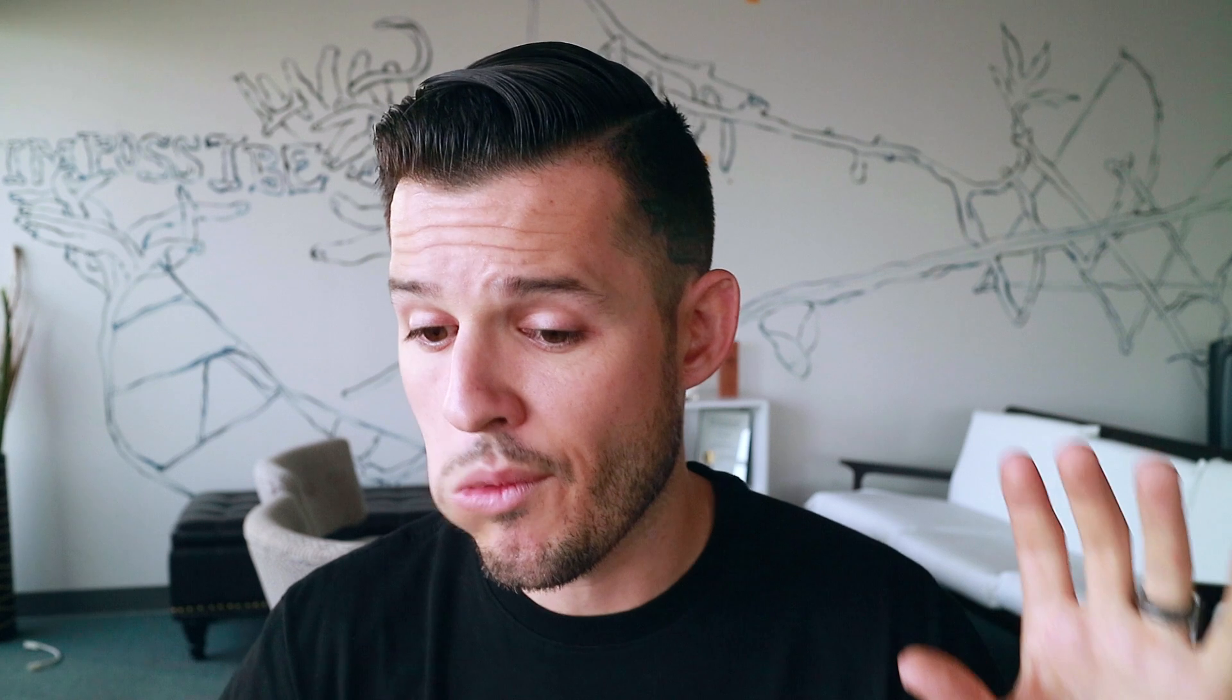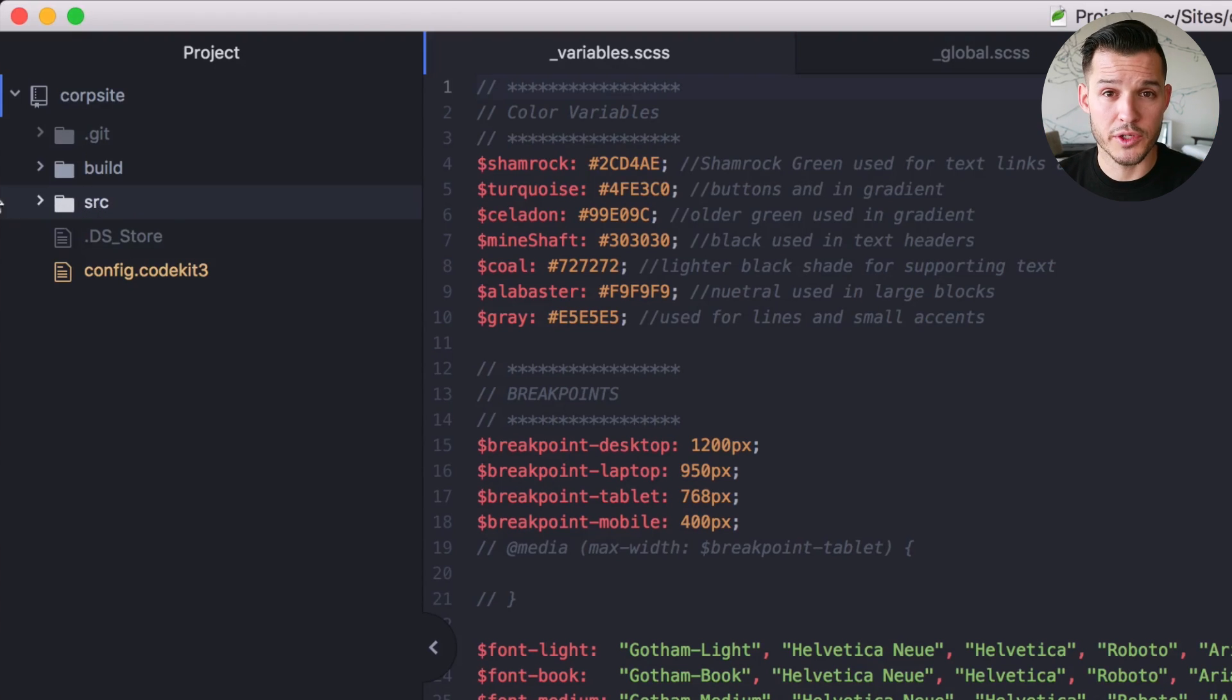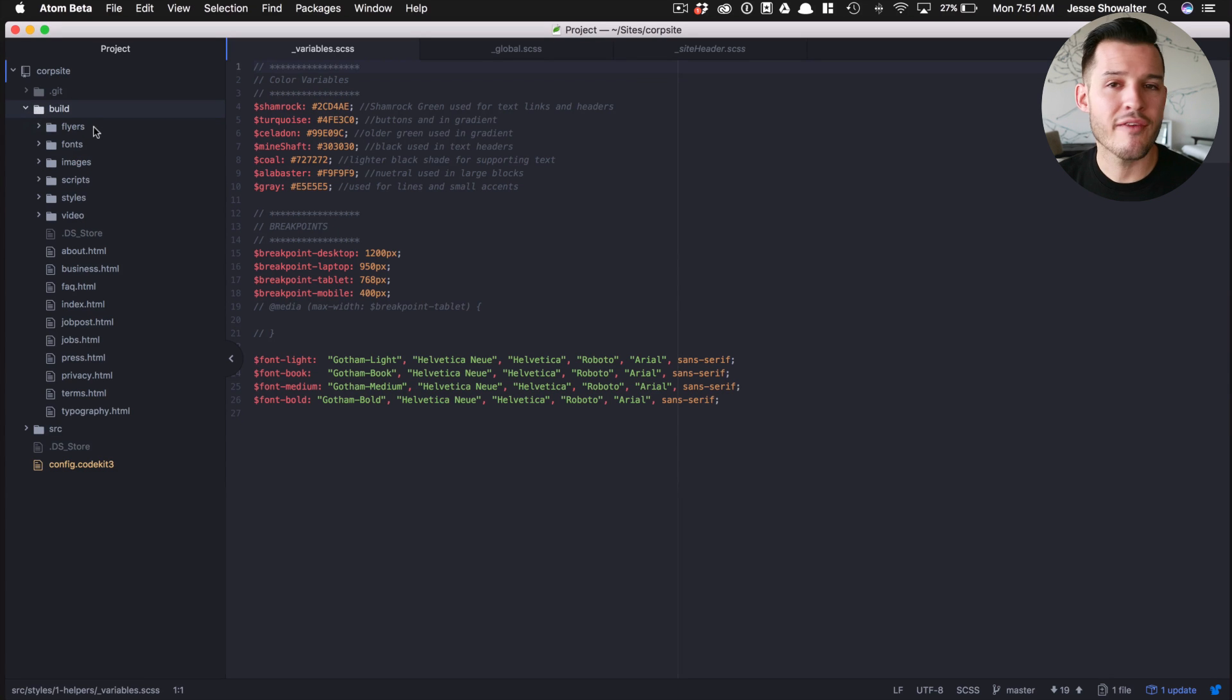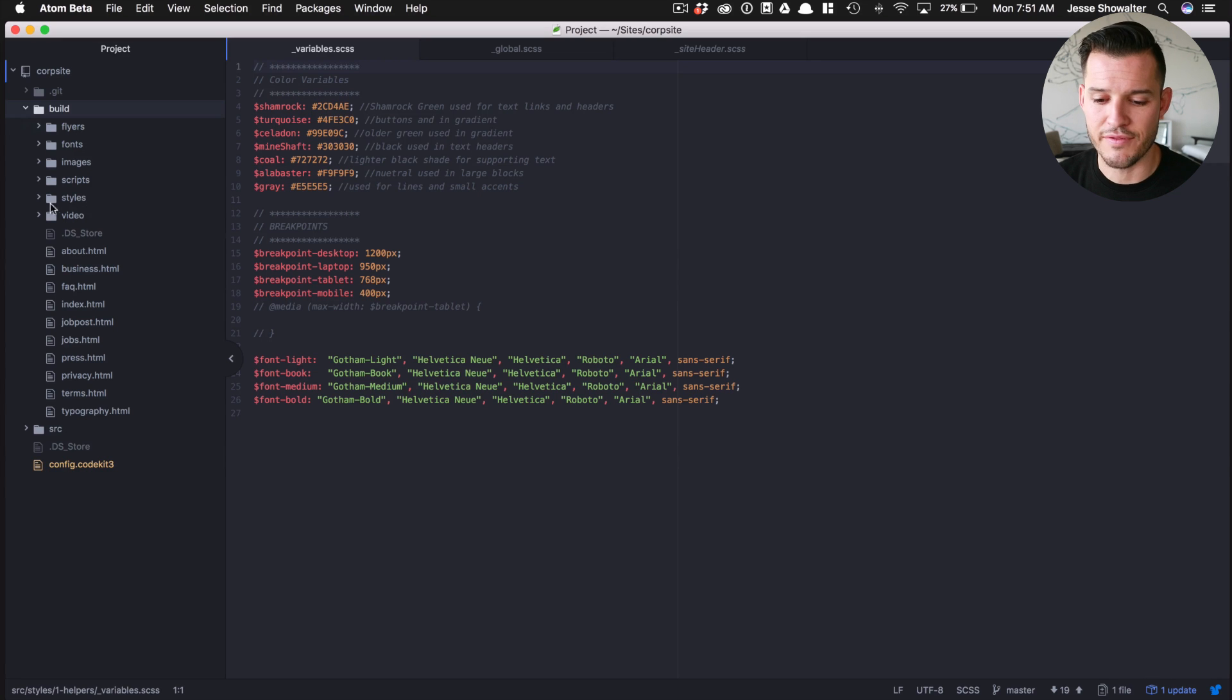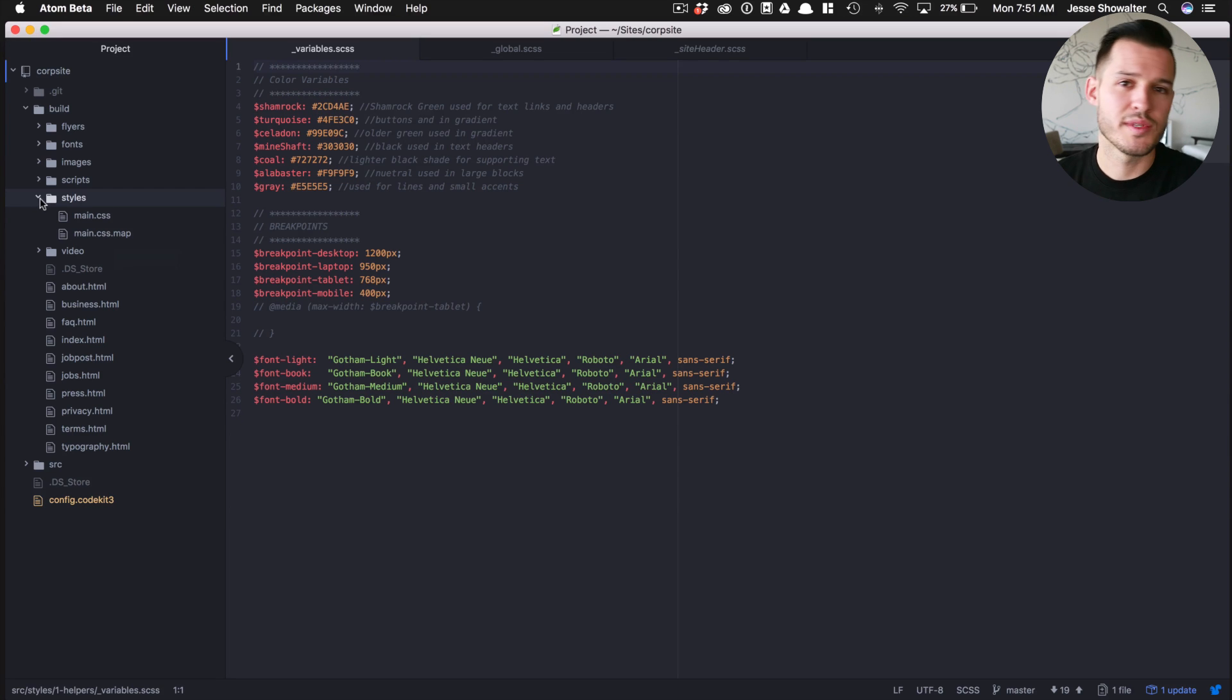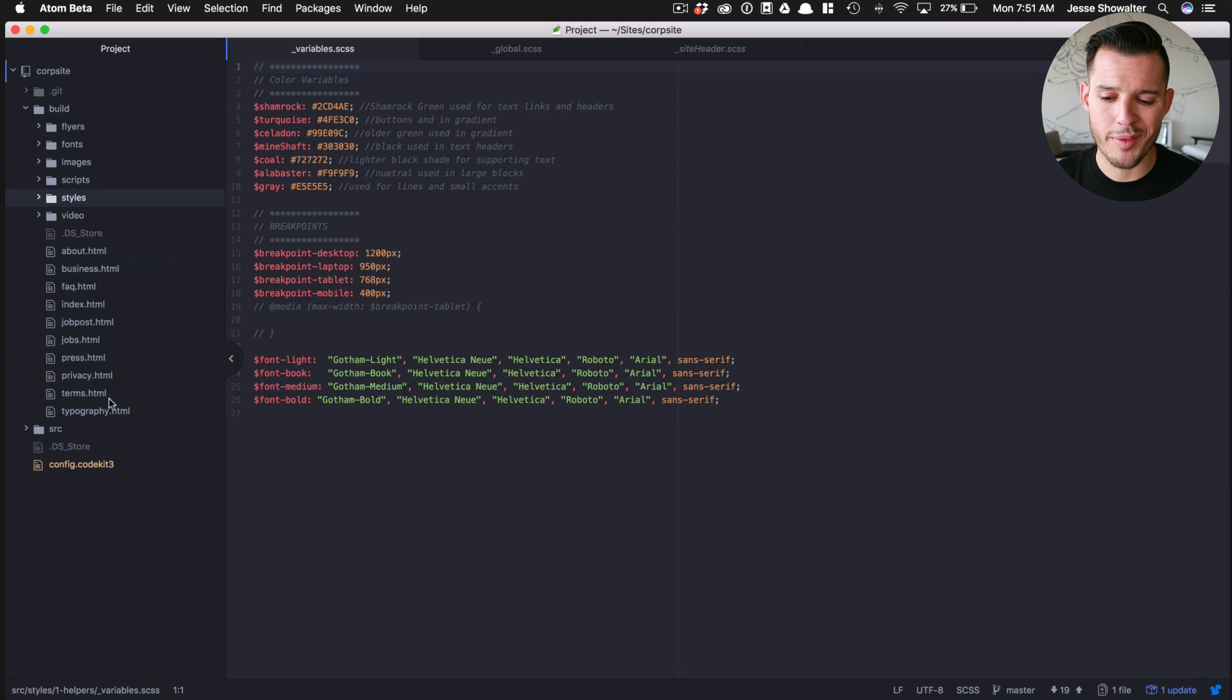That one's going to be constantly getting overwritten, so you don't have to worry about that one as much until the project's done and you're uploading the files onto the server or into your WordPress site or whatever you're going to do. You have source and you have build. I'm going to open up my source folder and show you what's in there. When you open up build, you have all the directories you might need like images and scripts and styles and videos. You have one main CSS file, a style map, and you have all your HTML pages.